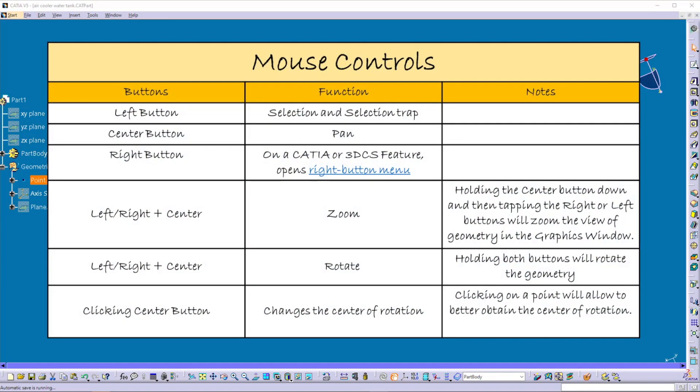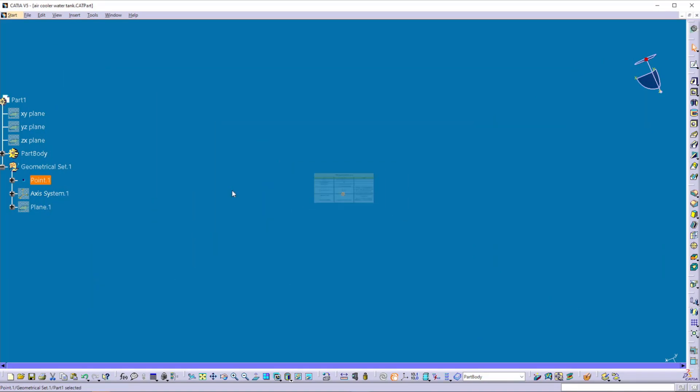This is the summary of the mouse controls for CATIA V5. That's all for this video. If you like my videos, please share and subscribe to my channel. Thanks for watching.